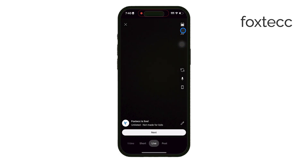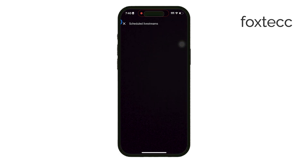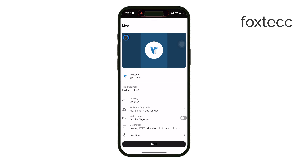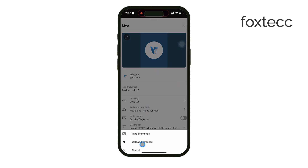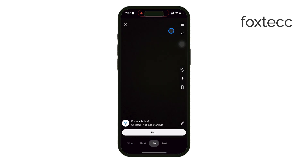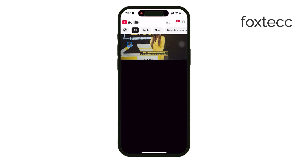When you're ready to move on, tap Next and follow the prompts to take a thumbnail photo or upload one if you already have something prepared. Once everything is set up, simply tap Go Live to start streaming from your iPhone. And when you're done, tap End to stop the live stream.